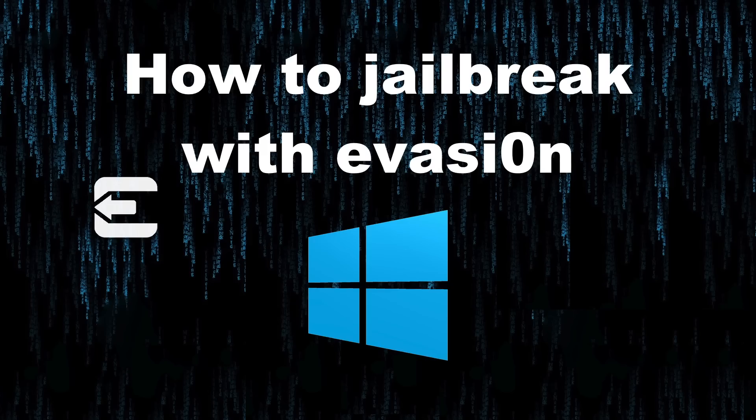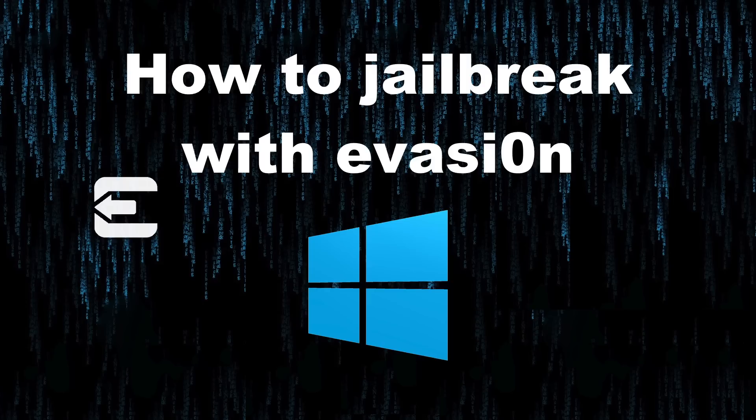What's up guys, it's Jeff with iDownloadBlog. I'm going to show you how to jailbreak your iOS 6 compatible device with Evasion on Windows. So let's get started.